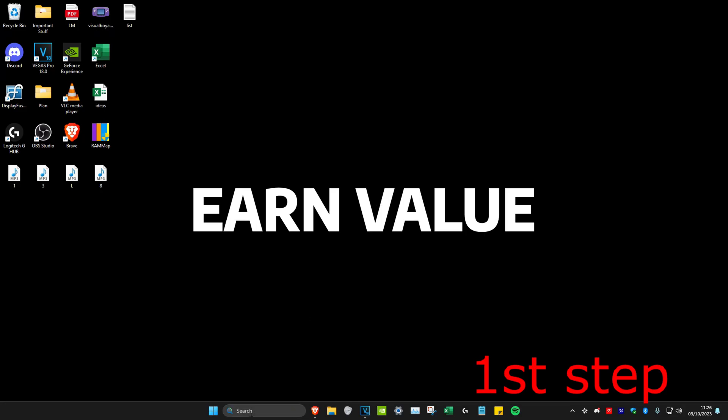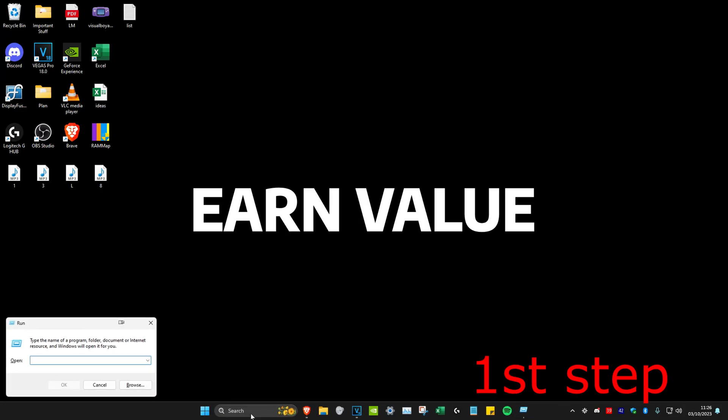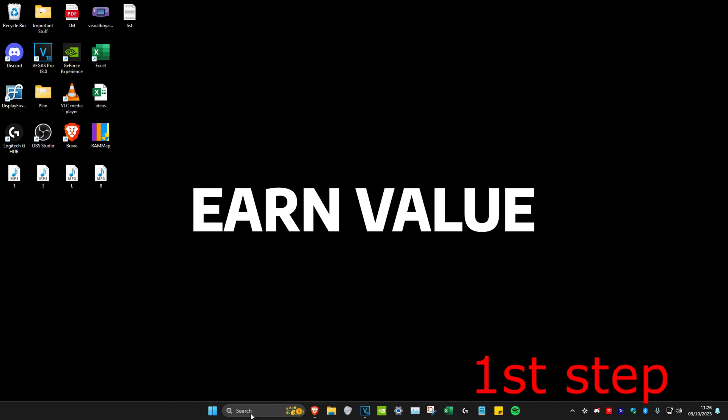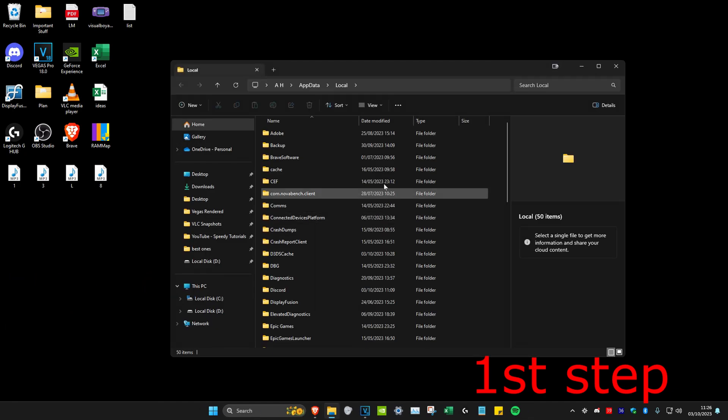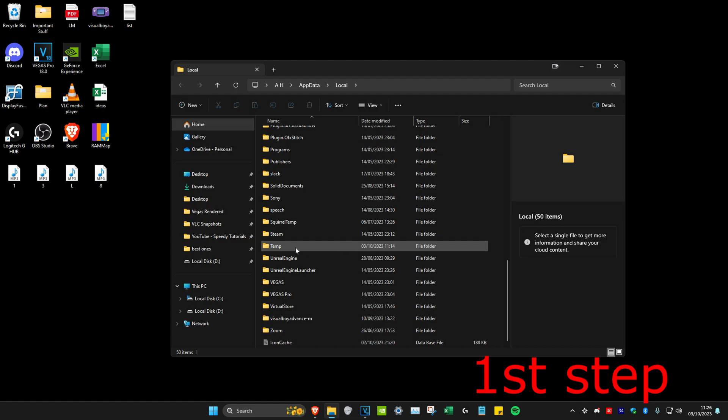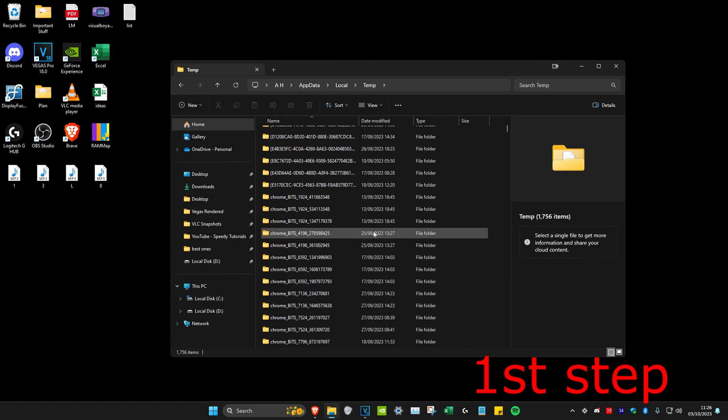For the first step, we're going to head over to search and type in run. Then we're going to type in percent local app data percent sign and click on enter. Once you're on this, we're going to scroll down and then click on temp.